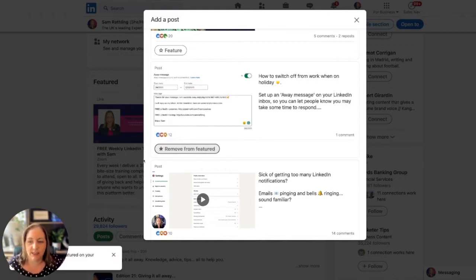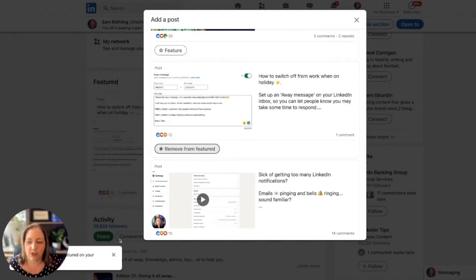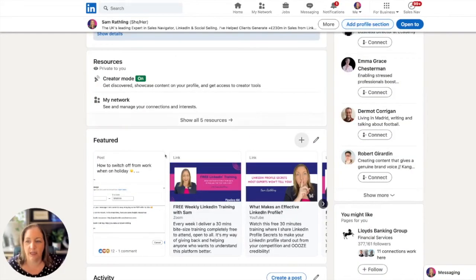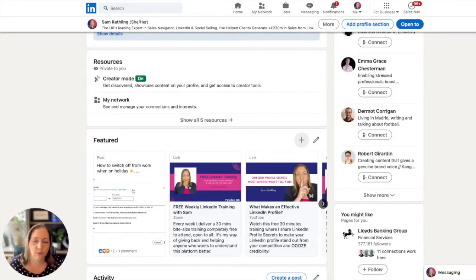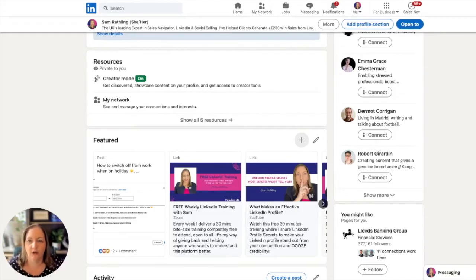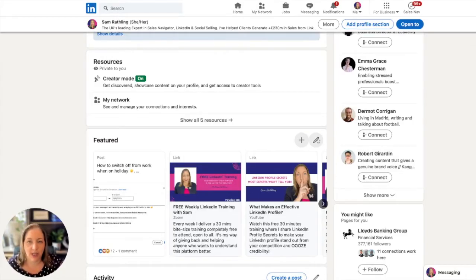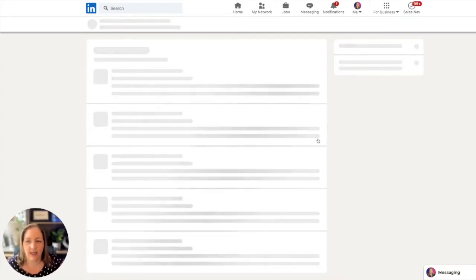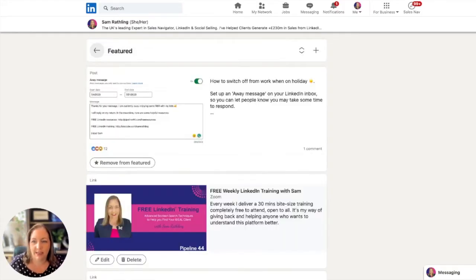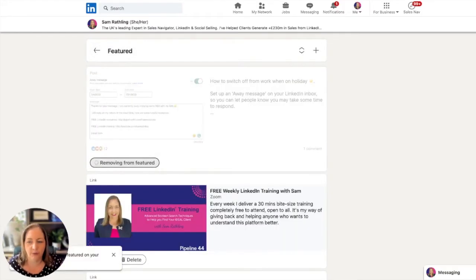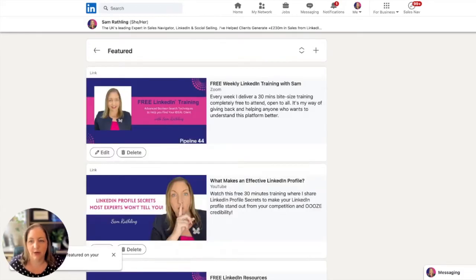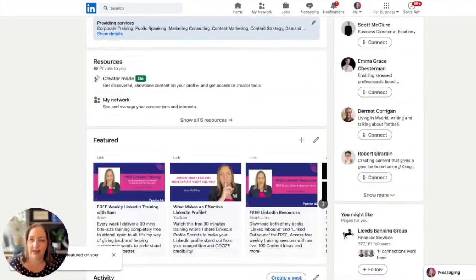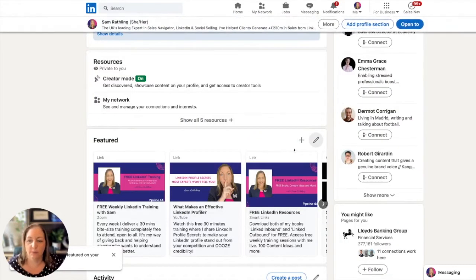You can see that post is now featured. I obviously wouldn't put that one up there - it hasn't had a lot of reactions yet and it's not really relevant for a featured section. So I'm going to click on edit. You can then remove something from features. I'm just going to take that one off. That should now be removed from my featured section. That's how you add and remove posts.